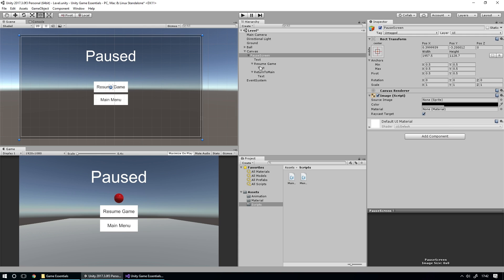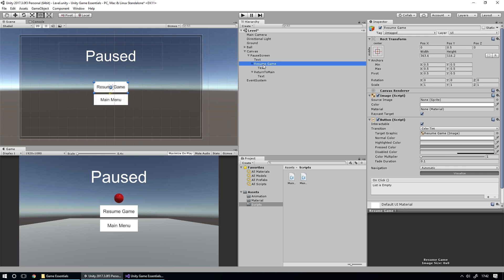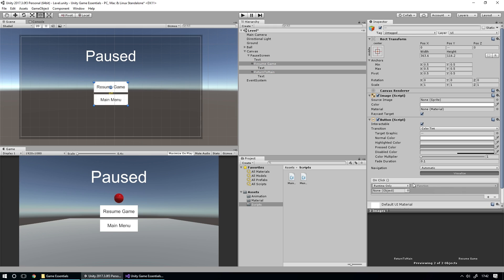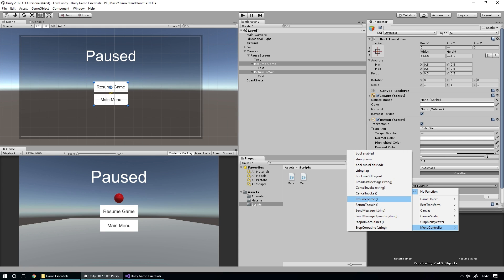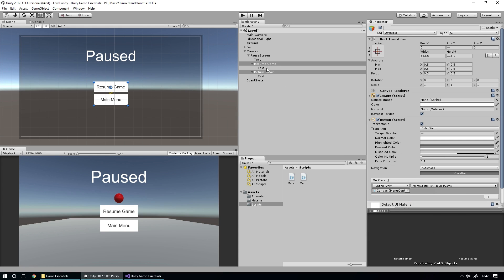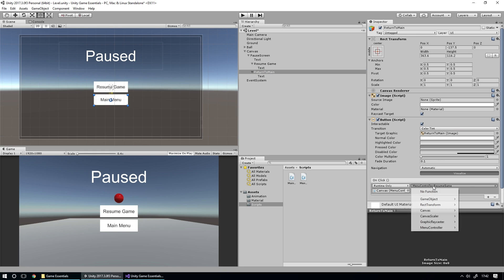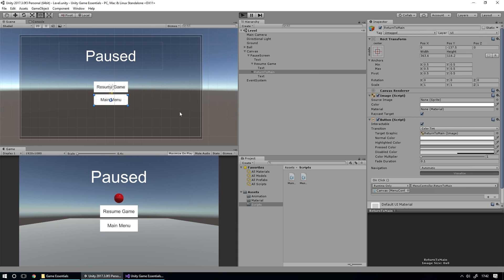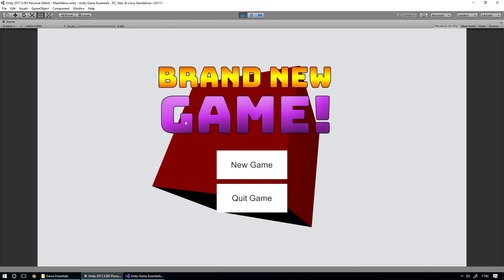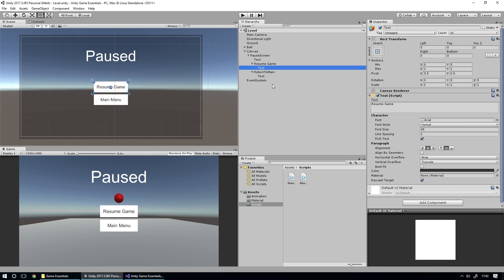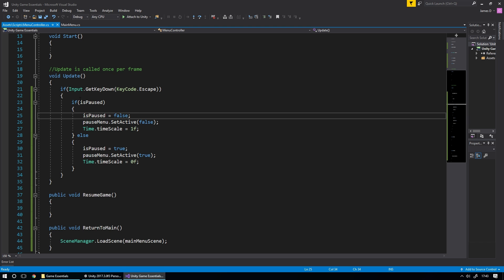Now let's hook up the buttons. We select both Resume Game and Return to Main buttons, add their On Click functions, and drag the Canvas in — since that's where our script lives. We go to MenuController and assign ResumeGame to one and ReturnToMain to the other. Hitting save and play, we can hit Main Menu to go back to the previously set-up main menu.